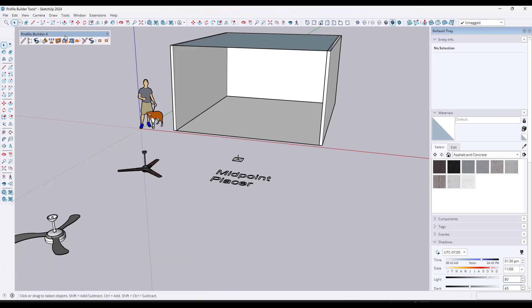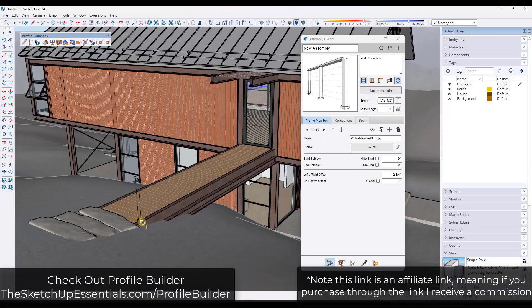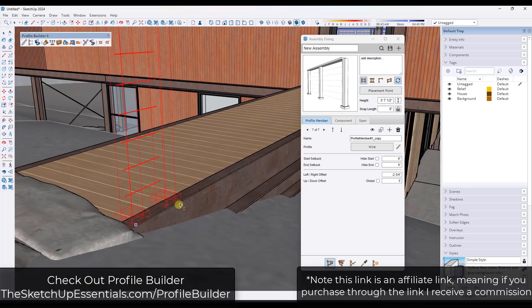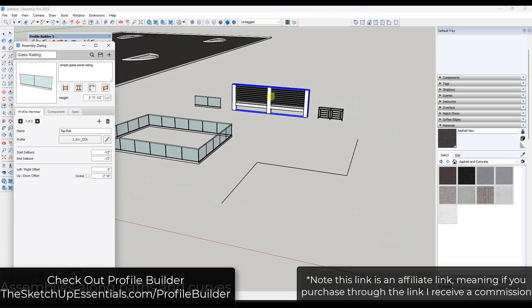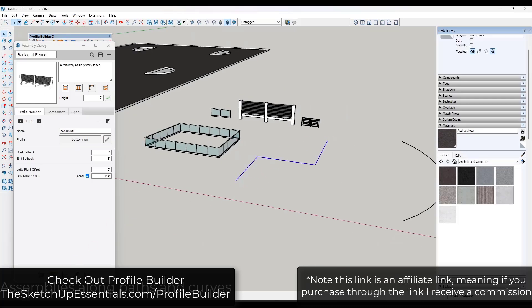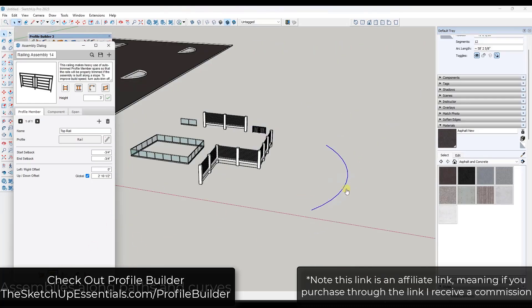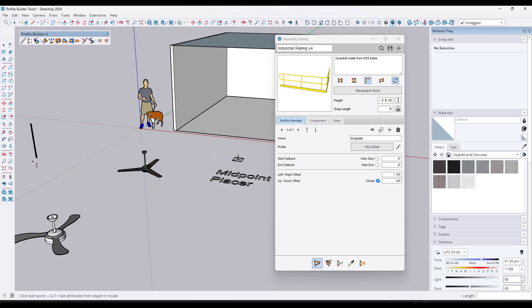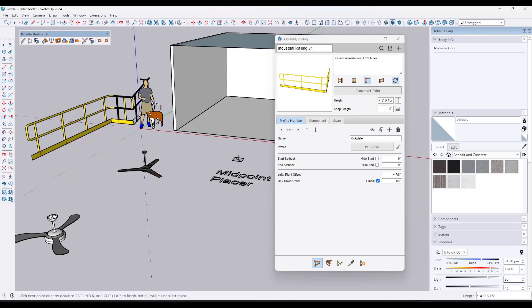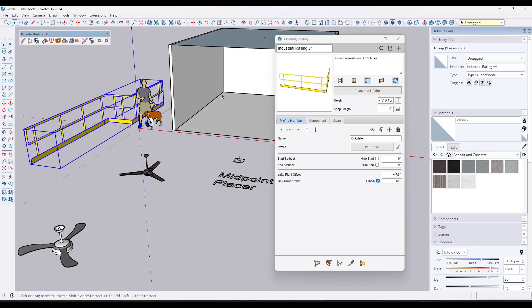Profile Builder is a very powerful profile creation extension. If you want to check out Profile Builder, you can do that at SketchUpEssentials.com/ProfileBuilder. Note that is an affiliate link, meaning I do receive a commission if purchased, but I really believe in the tool. You've probably seen it used for creating things like fences and rails, where it creates the rail with different pipes on it.